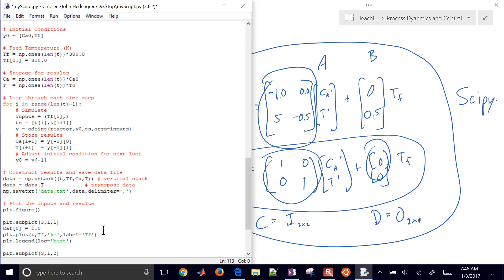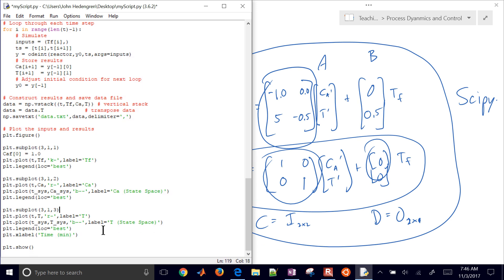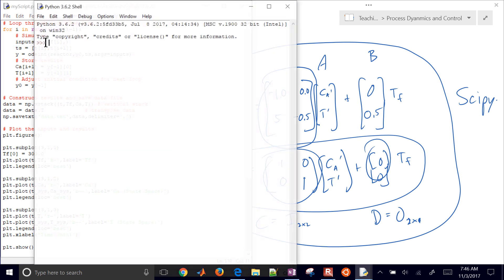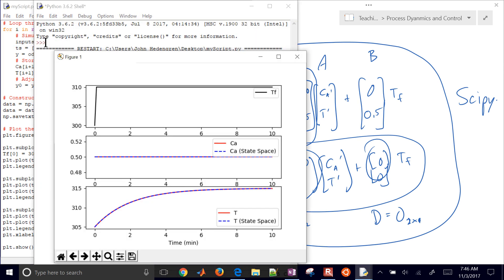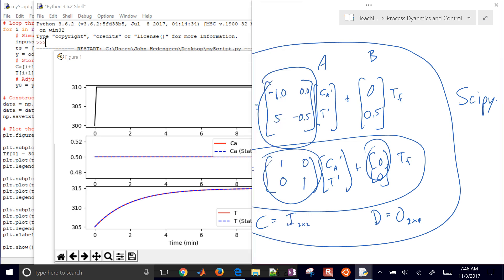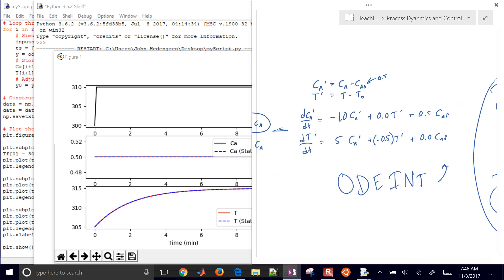I'll change the label as well, and just for plotting purposes, I'll show the step that starts at 300 and then goes to 310 by changing the first element. Let's simulate this now and see if we can simulate a step of 10 in the feed temperature. You see that the feed temperature stepped up from 300 to 310, and the concentration stayed the same.